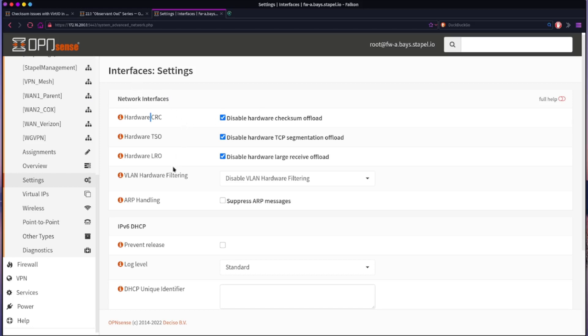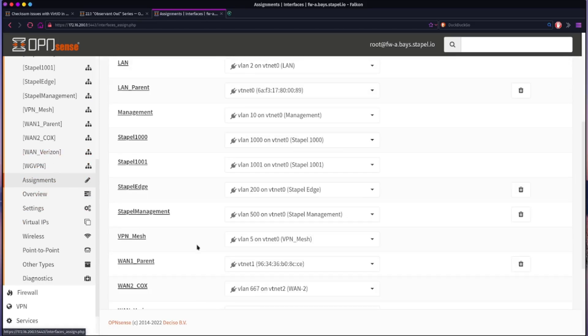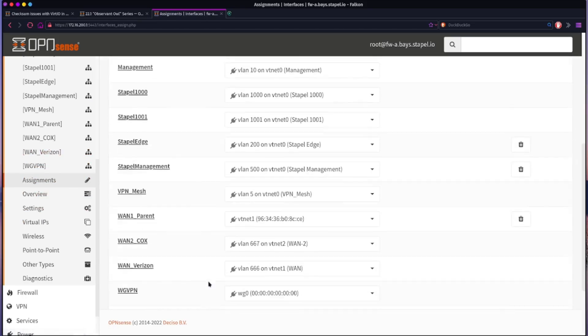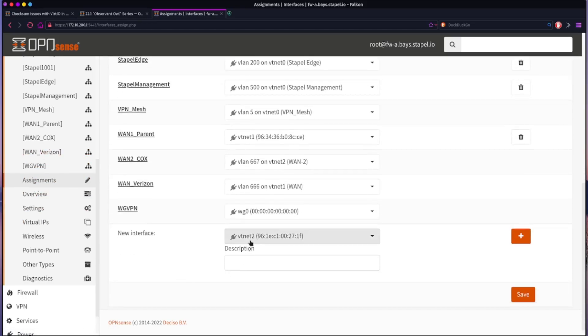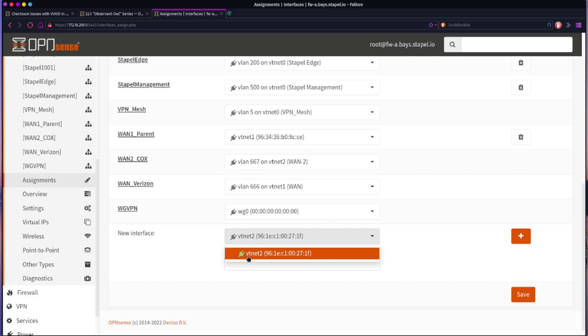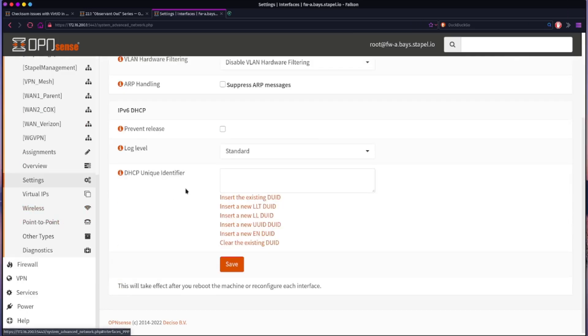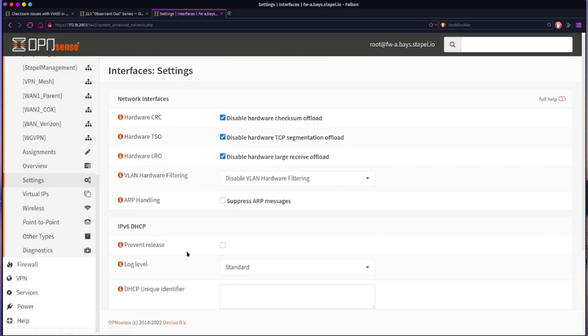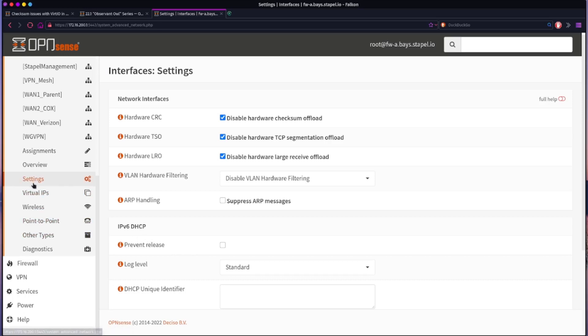And so before, you didn't have to assign, come back to assignments, I did not have to assign the actual parent interface in order for those settings I just showed you to take effect. But now in version 22.1 we do.